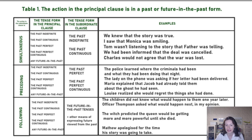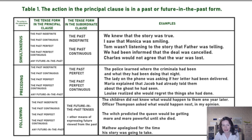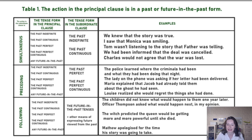Another example: 'The lady on the phone was asking if her letter had been delivered.' Her letter was delivered two days earlier, and when she called the office she asked about some situation in the deeper past. The action of being delivered preceded the action of asking — that's why we use the past perfect.